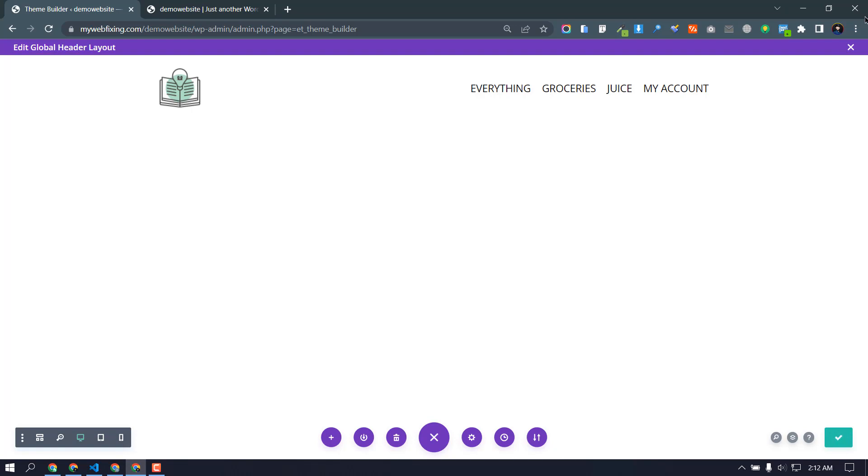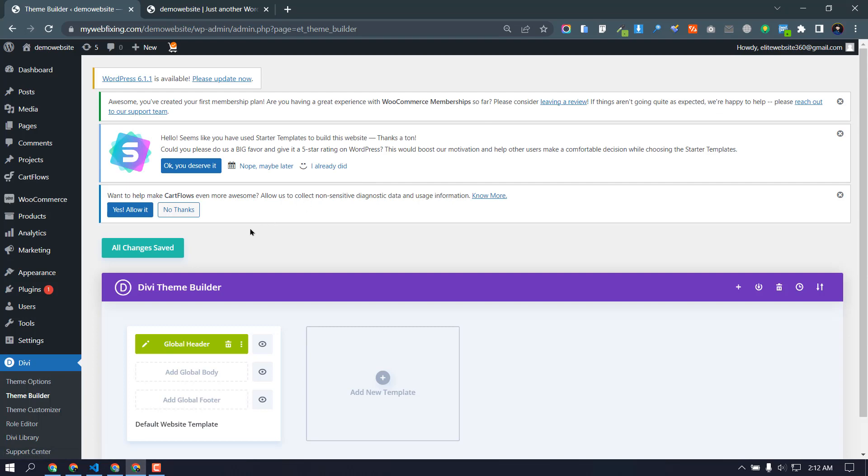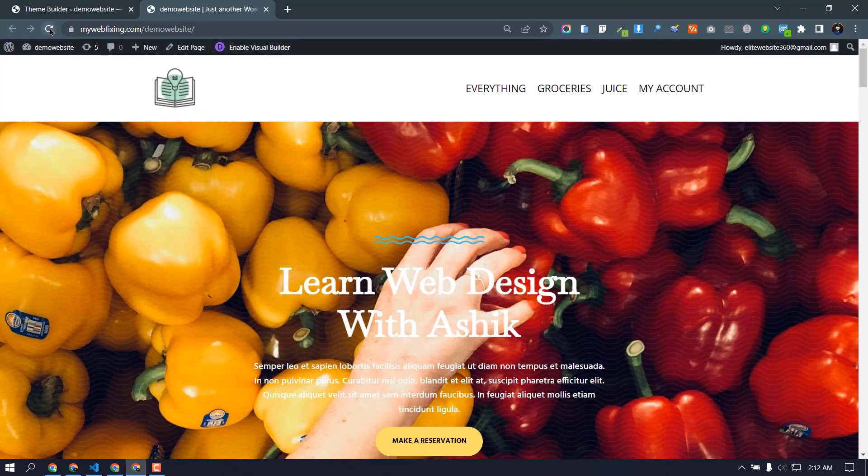Okay, then cross, save. We need to go to our website and reload here.